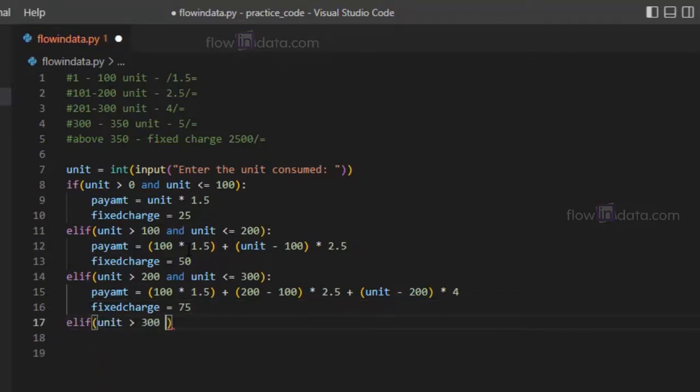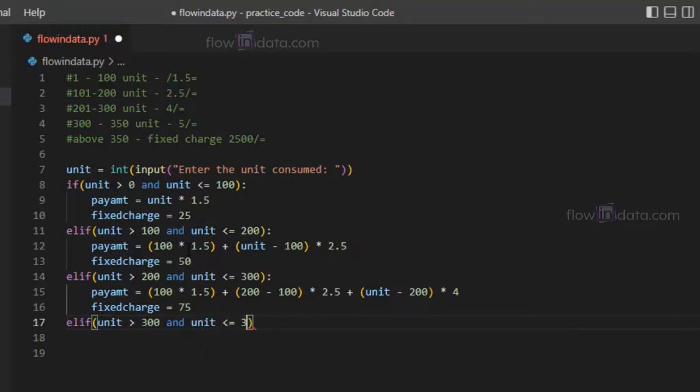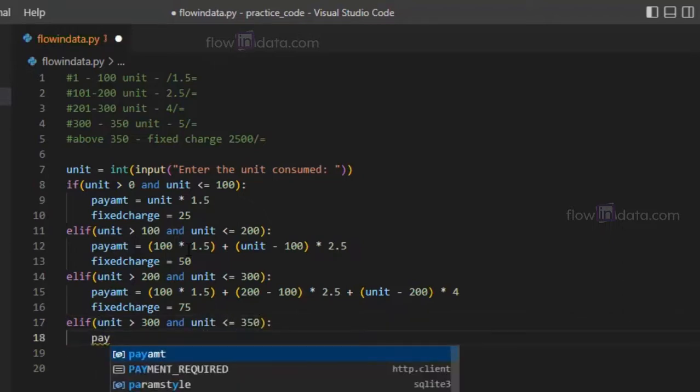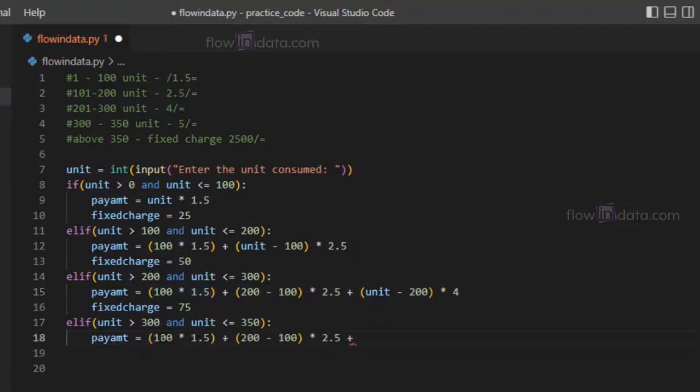Now elif again, unit greater than 300 and unit less than or equals to 350. Pay amount equals to, so let's copy this here.